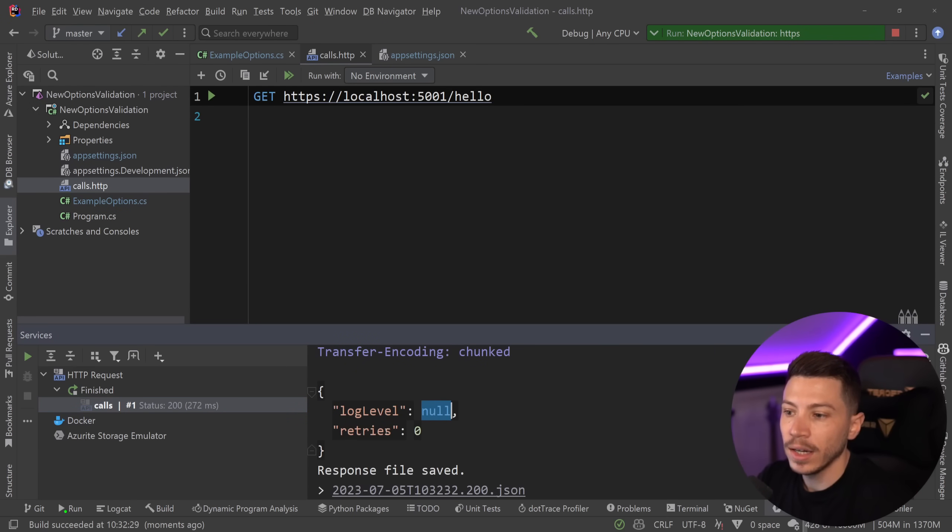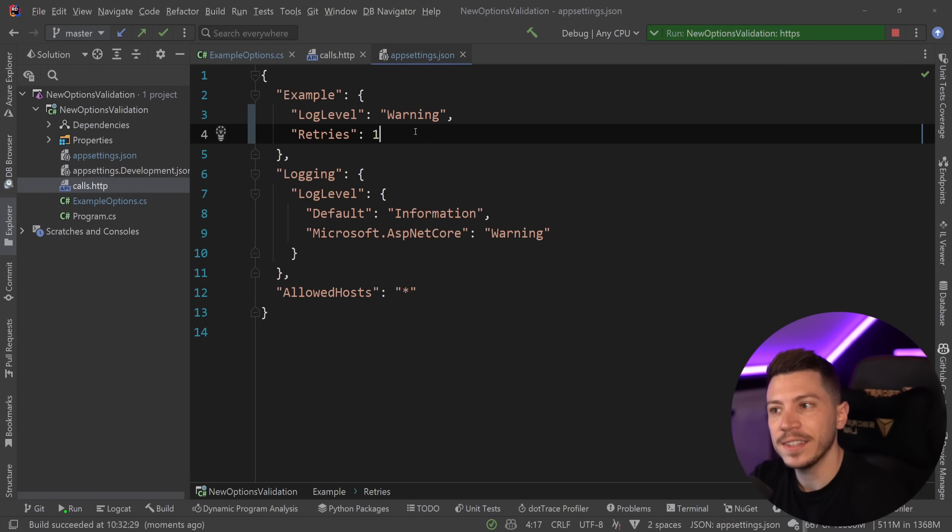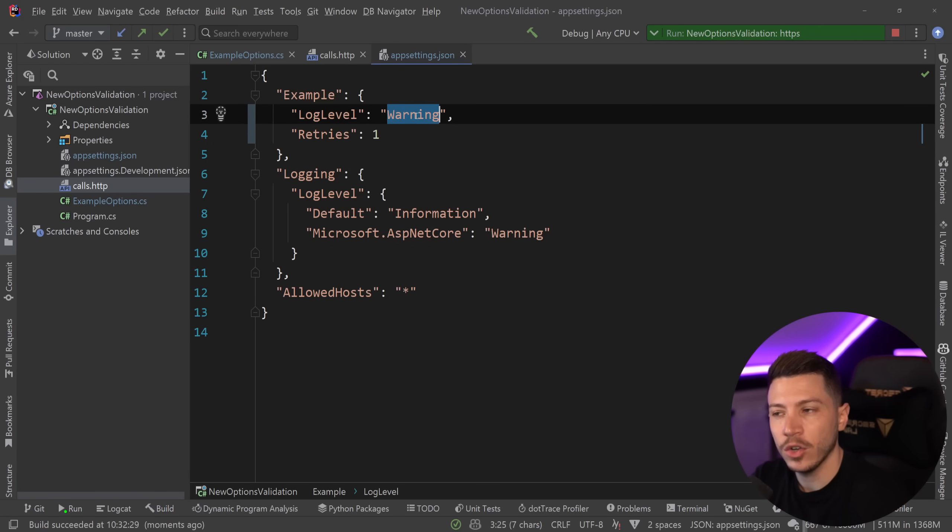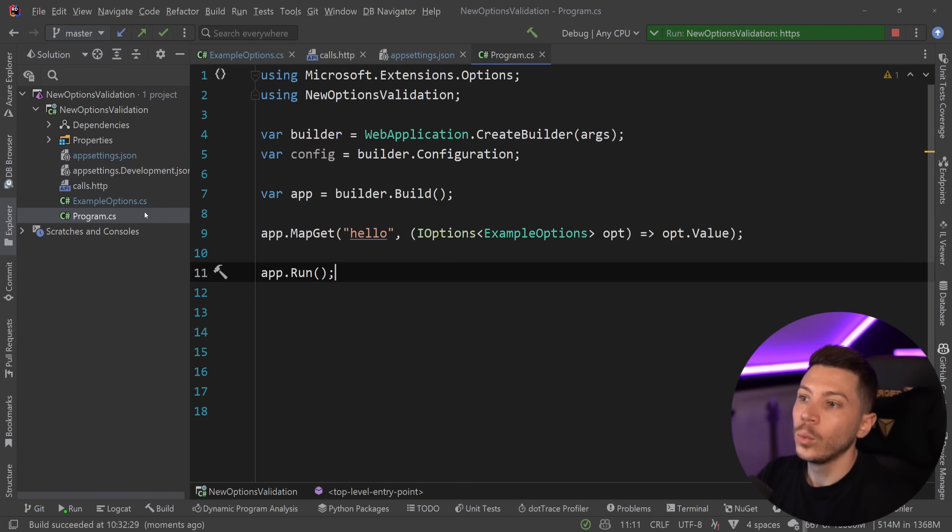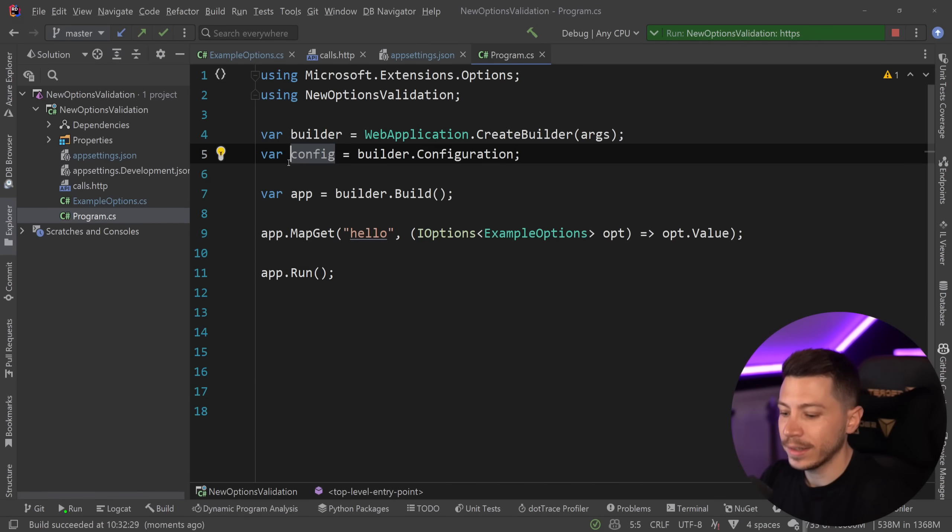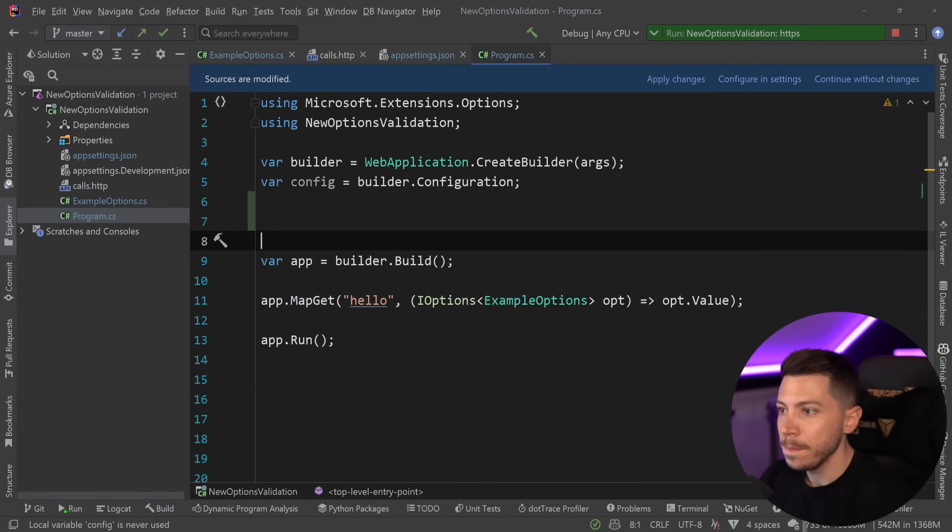I'm getting log level null and then retries as zero. But how is that the case if I have a log level warning and retries one? Well, it's because you need to wire that thing up.